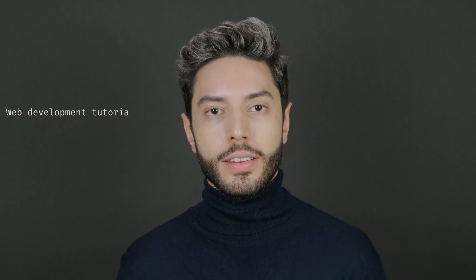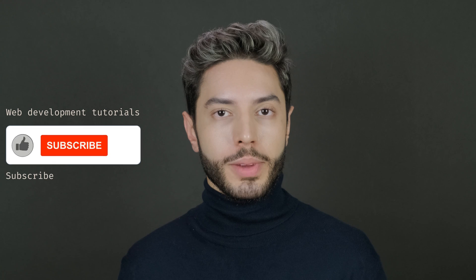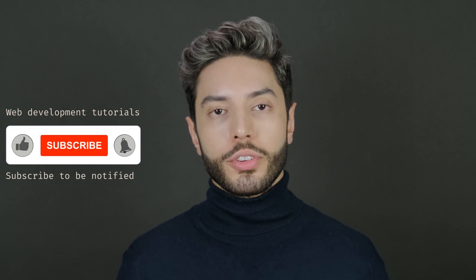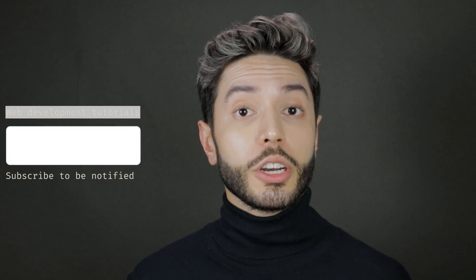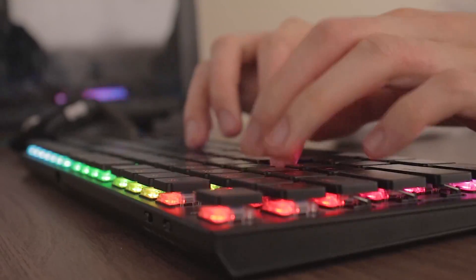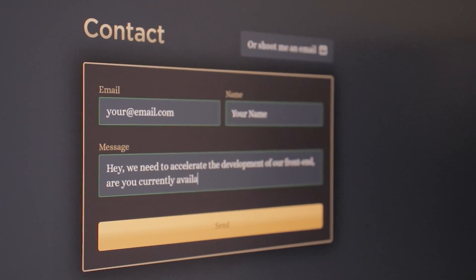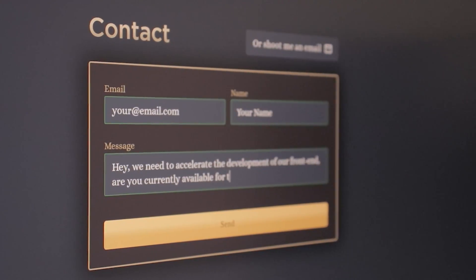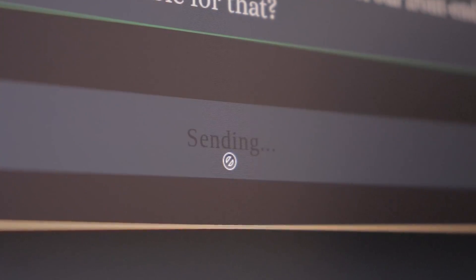I'm Lucas Paganini, and in this channel we release web development tutorials. Subscribe if you're interested in that. We also publish our content as articles on our website. You can subscribe to our newsletter to be notified when we launch a course, post a video, or write an article.